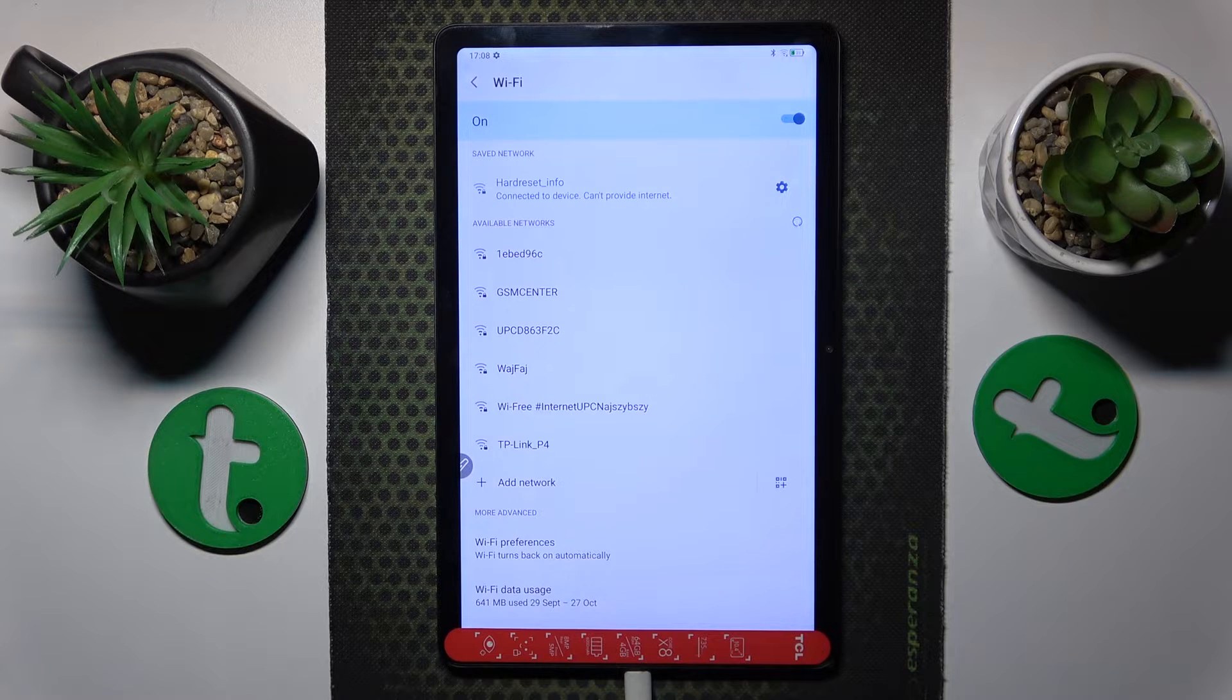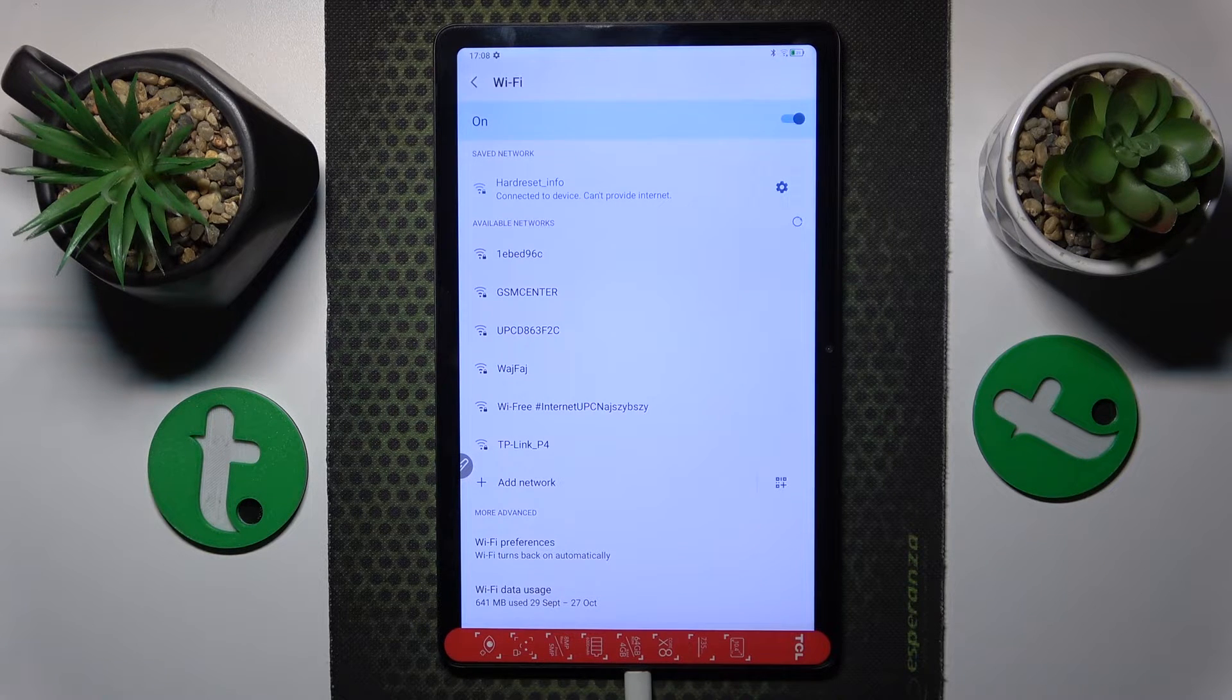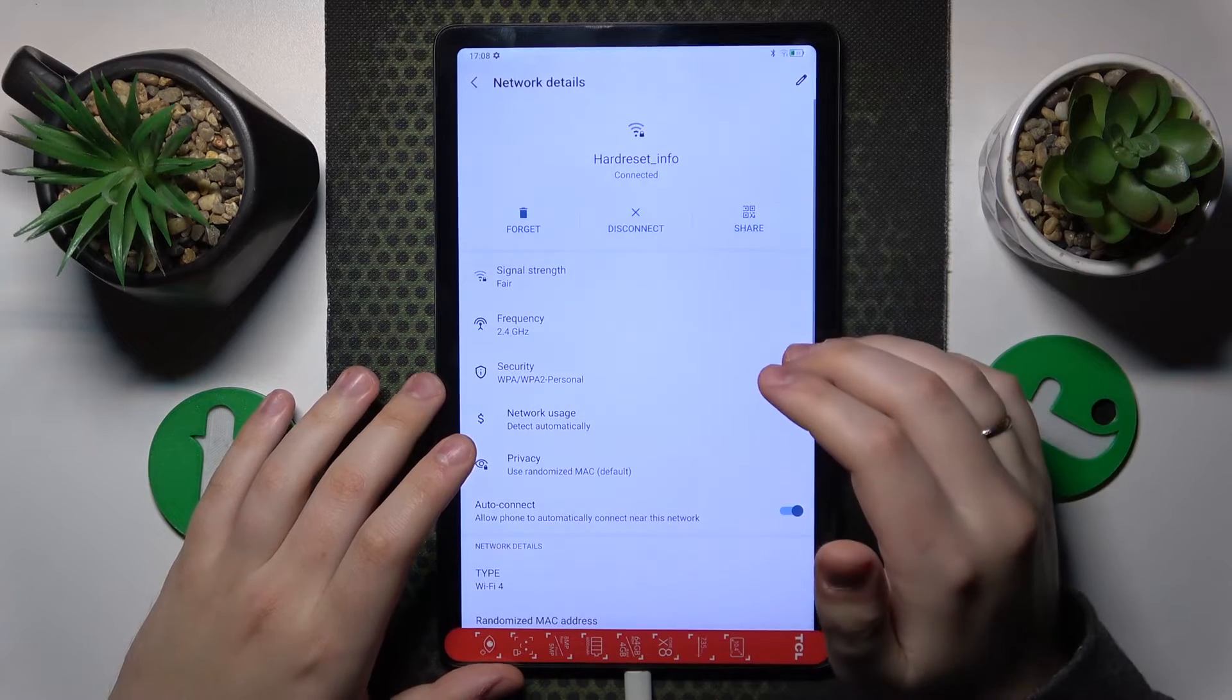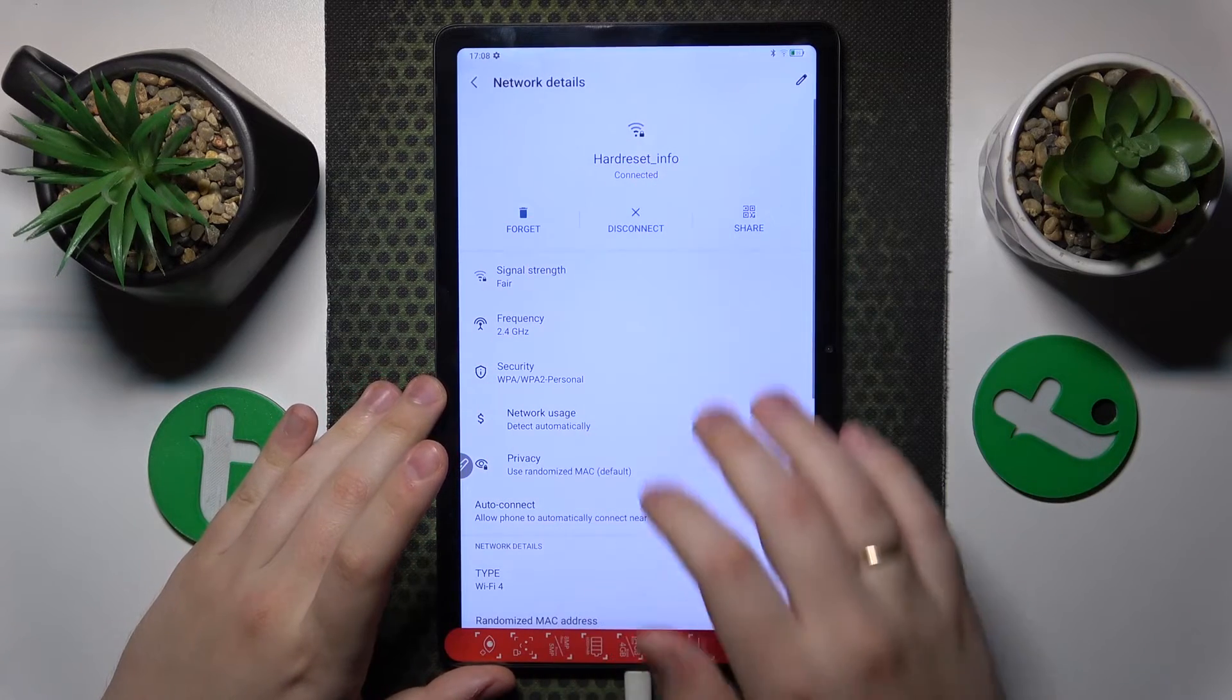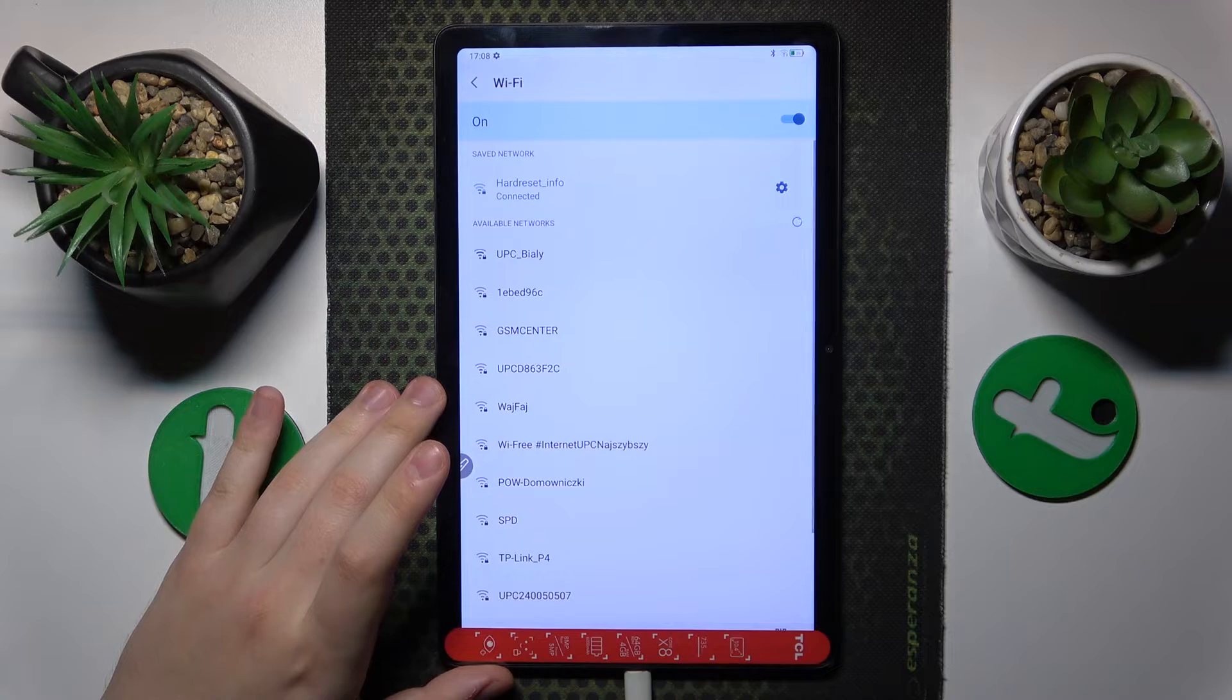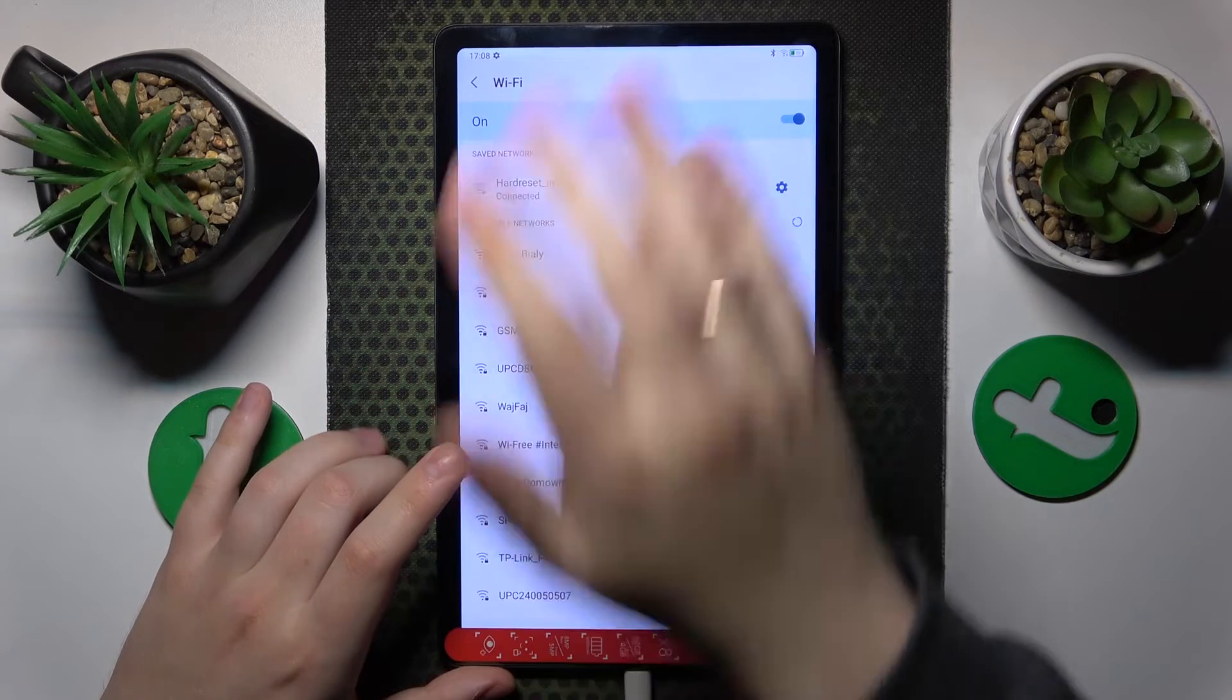Then, on top of that, you can also try to forget the network you're having issues with by opening its network details page here and tapping the forget option, and then reconnect your system to the same Wi-Fi network to see if it will get you anywhere.